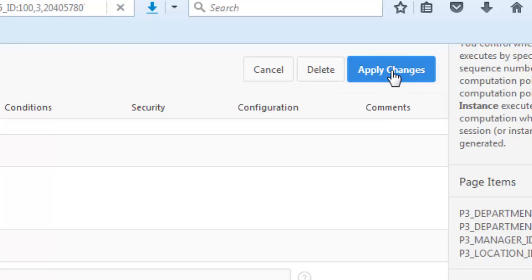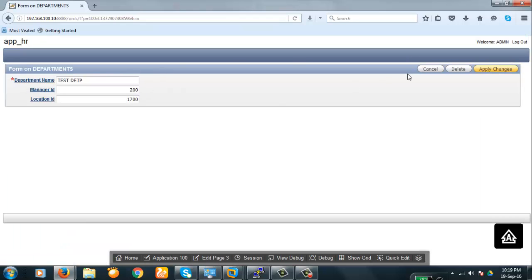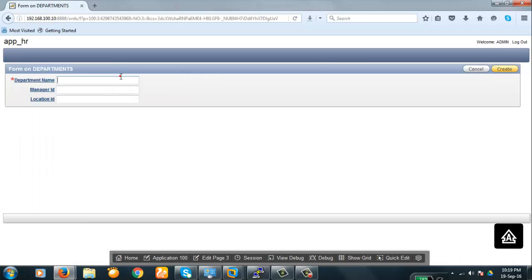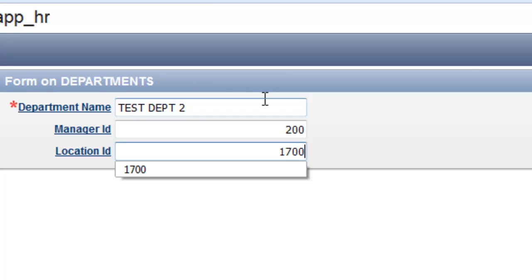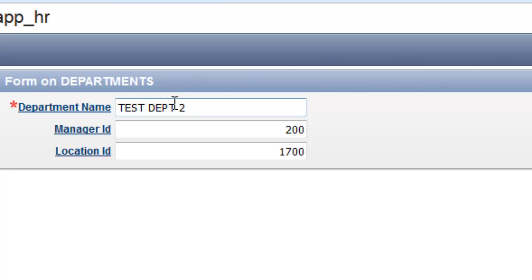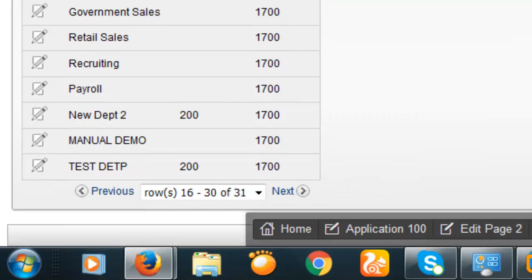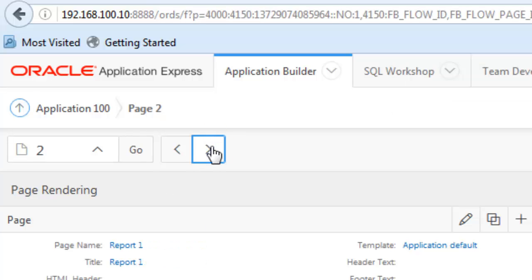Apply changes. Now run. This is the way you can do it — it is a very simple way to create a computation. We first created a computation with a single SQL query which returns a single value, and then we created a PL/SQL function body. So these are the types you can create.